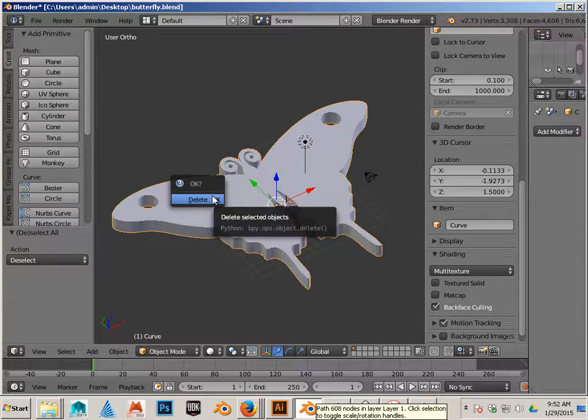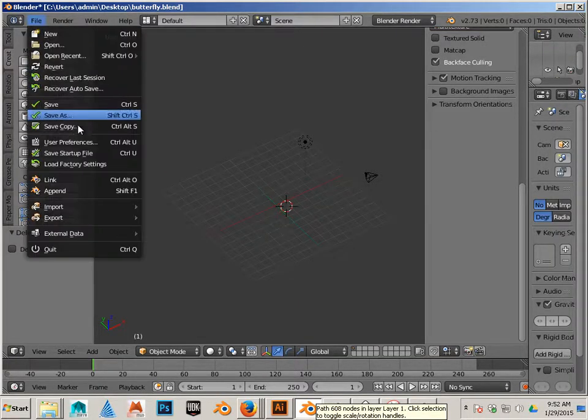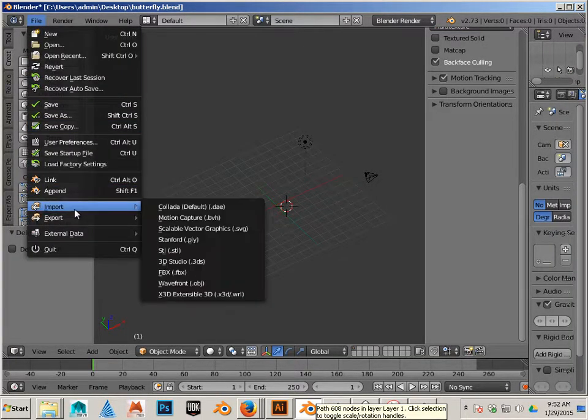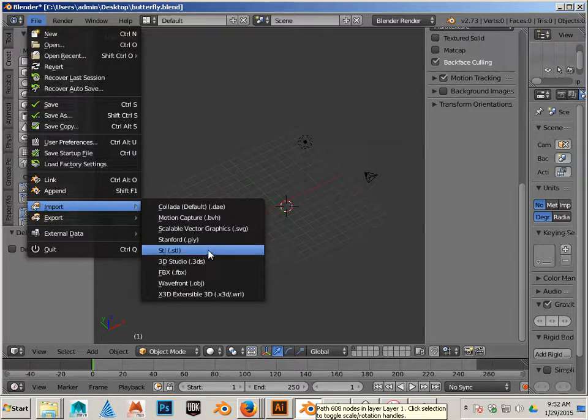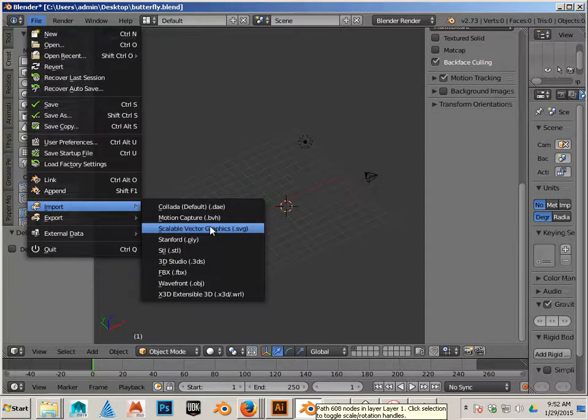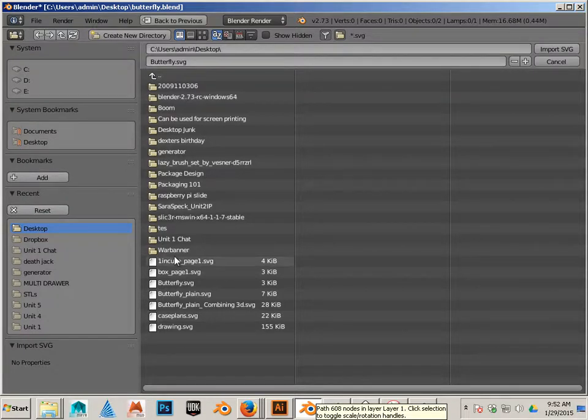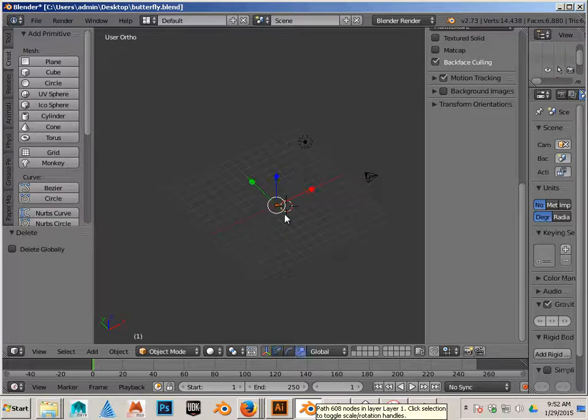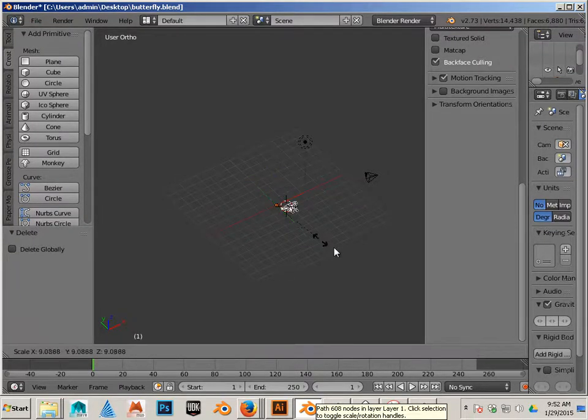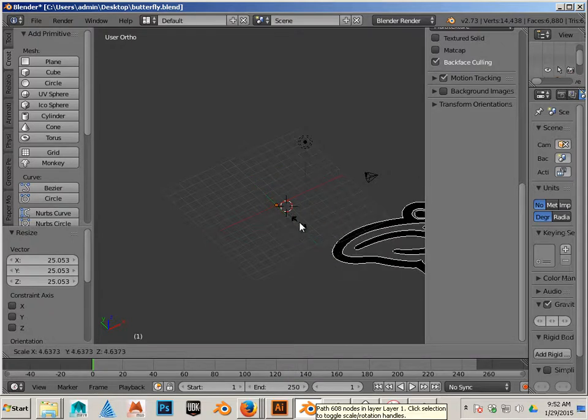I'm going to delete my old design and file import my SVG that I just made. Again, it's going to be really small, so I click R and I have this.